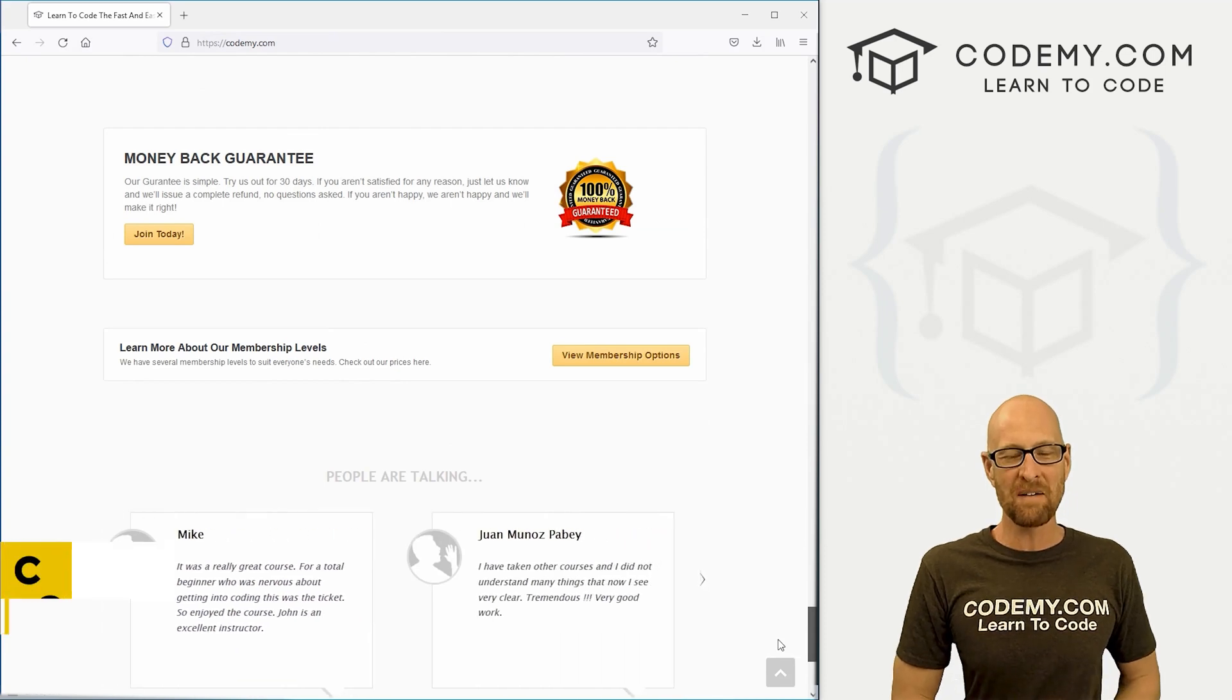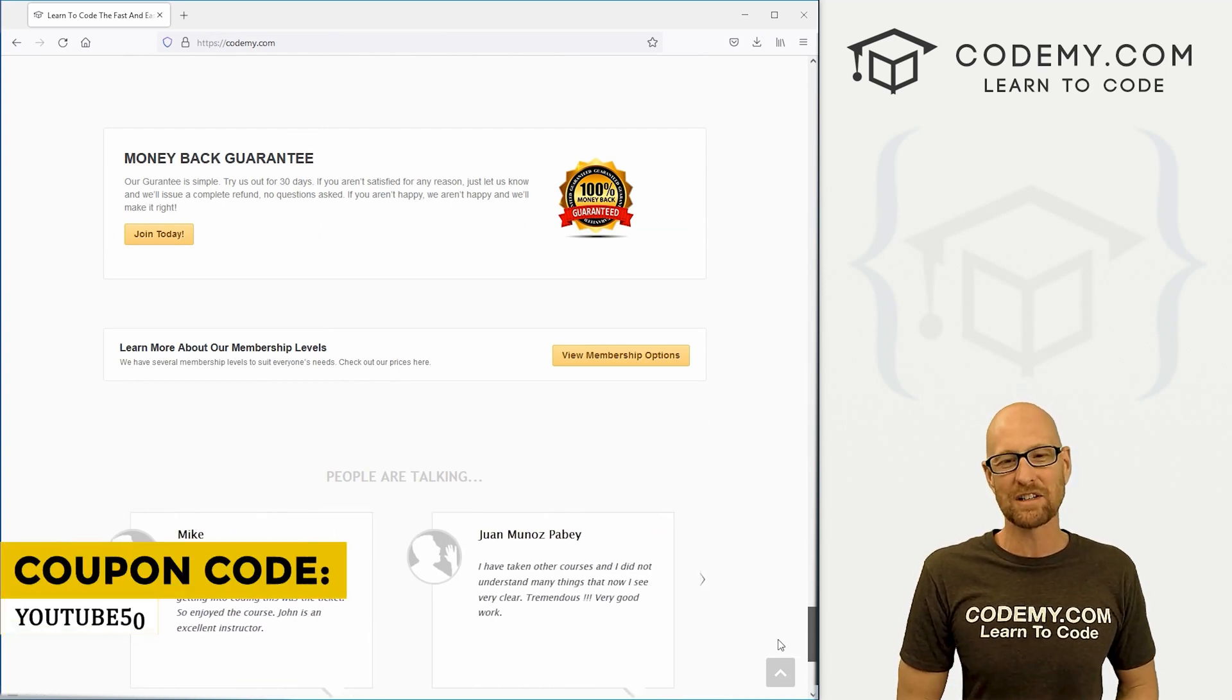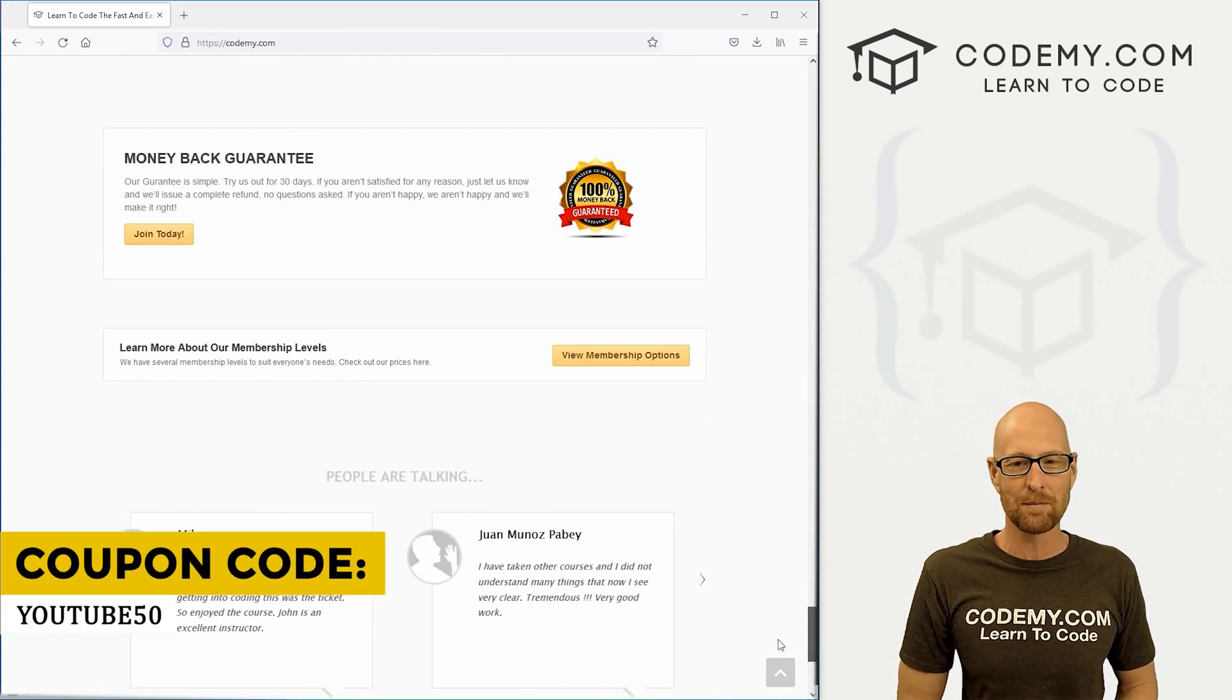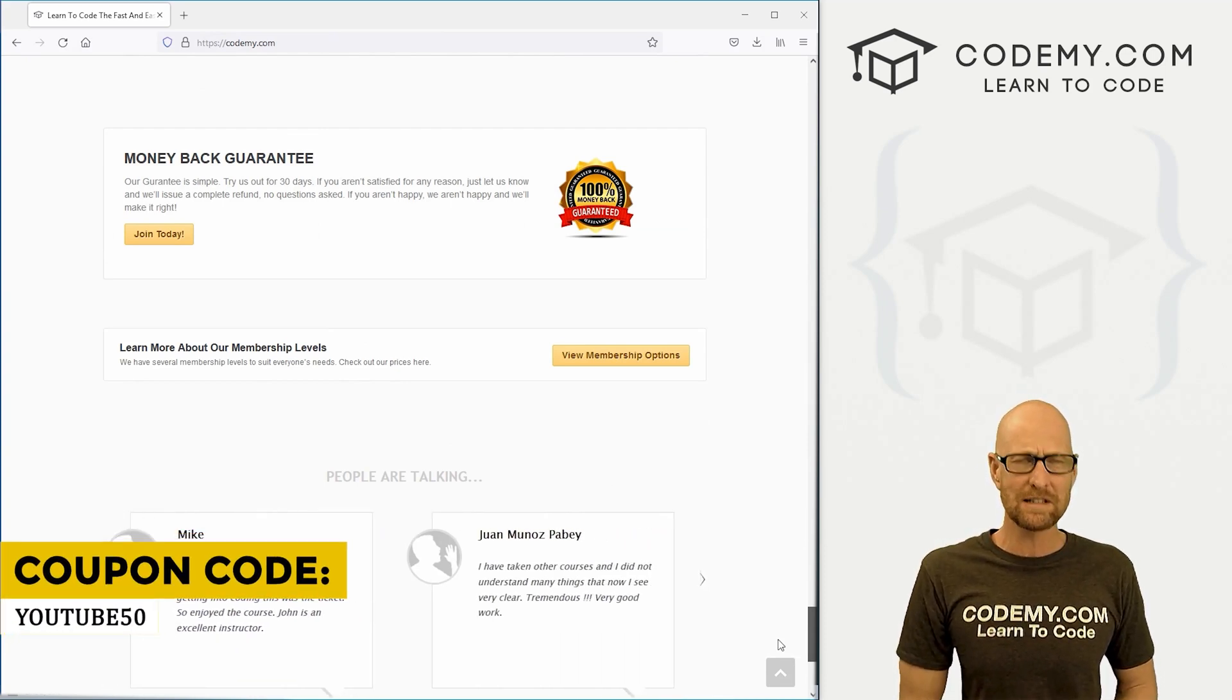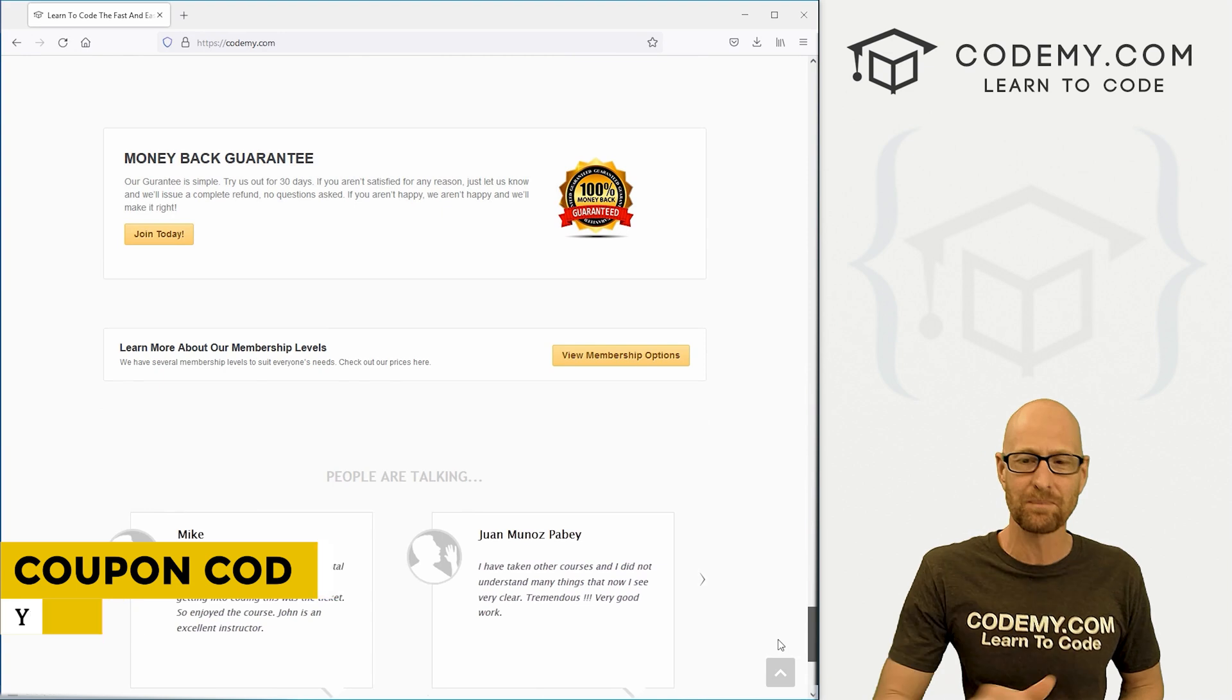Check out CodingMe.com where I have dozens of courses with thousands of videos that teach you to code. Use coupon code YouTube50 to get 50% off lifetime membership. It's all my courses, videos, and books for one time fee, which is insanely cheap.